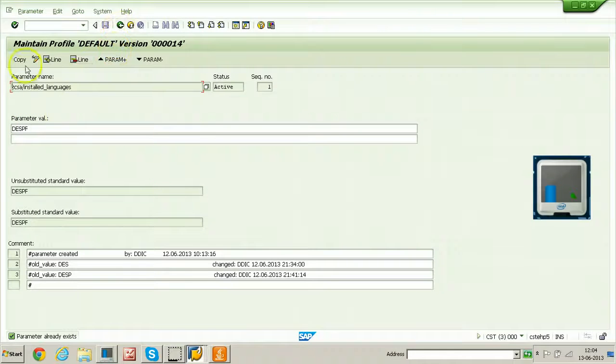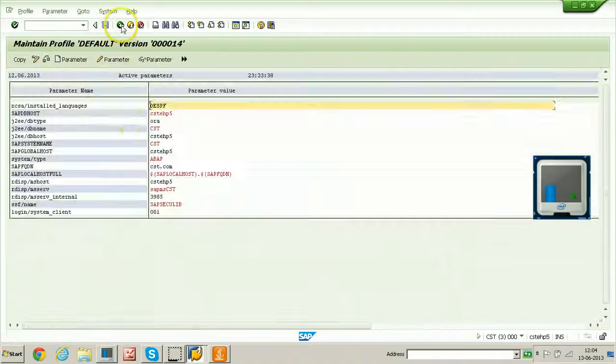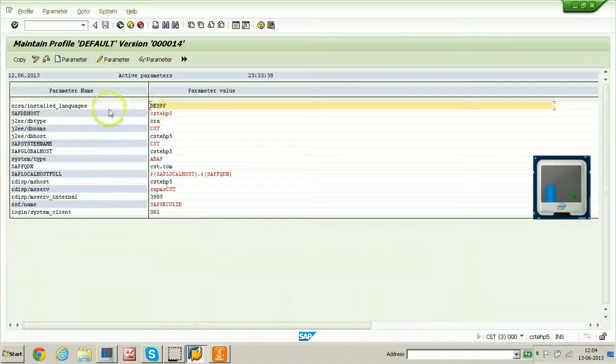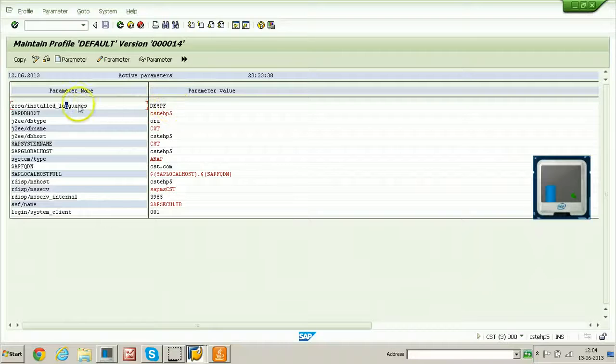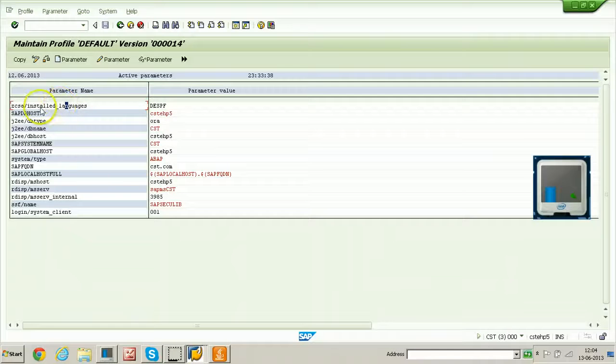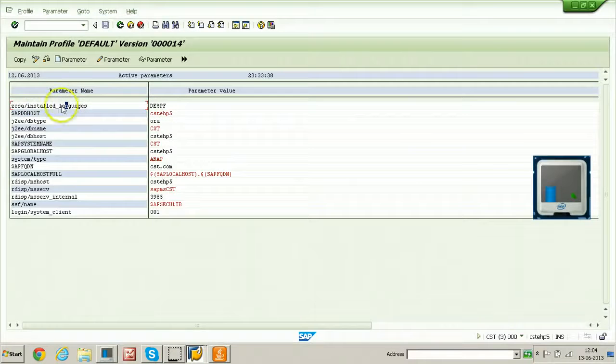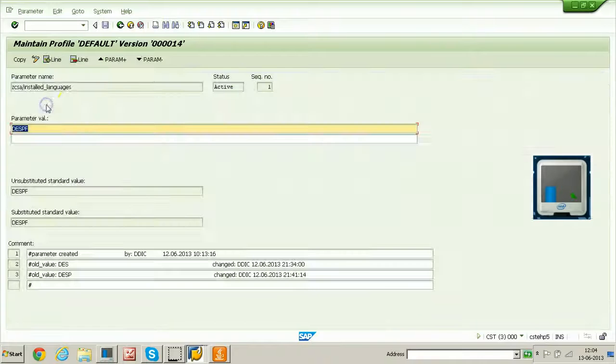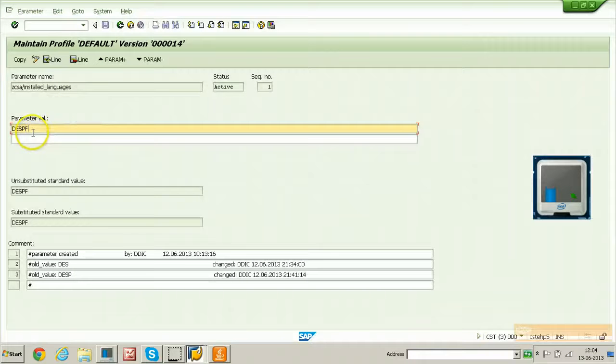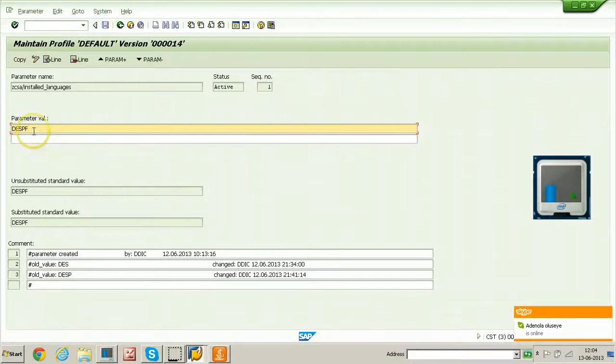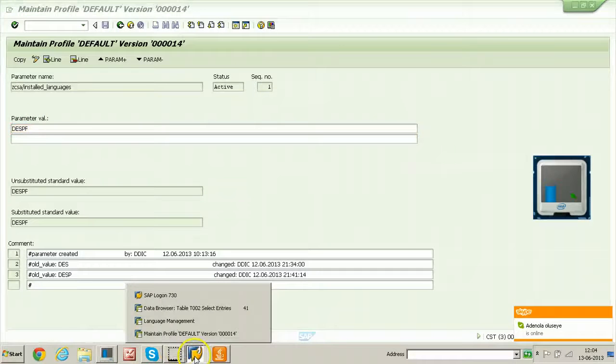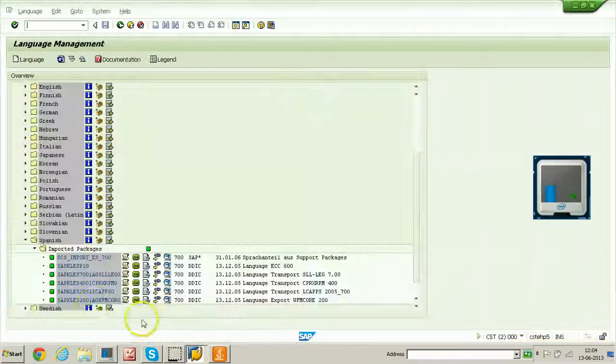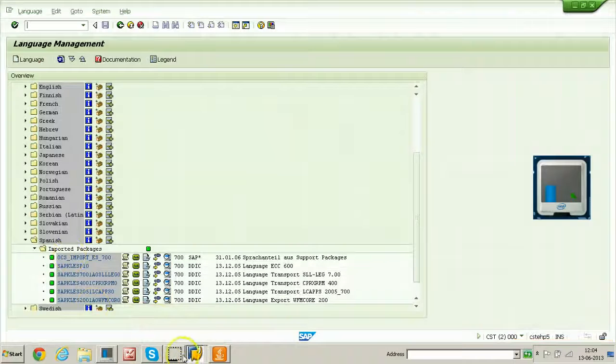Because it is already copied, just go back and use this existing parameter to change the value of this particular parameter. Double click on this particular parameter name for changing the value of it. Whatever the language you are planning to activate in this system, you have to put that particular language code from here.